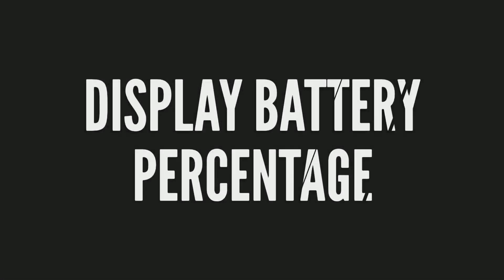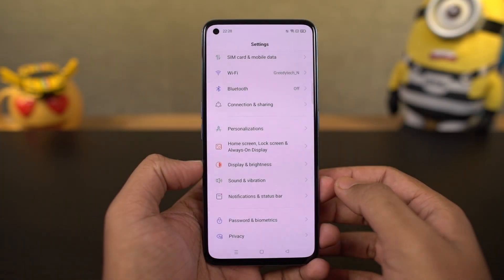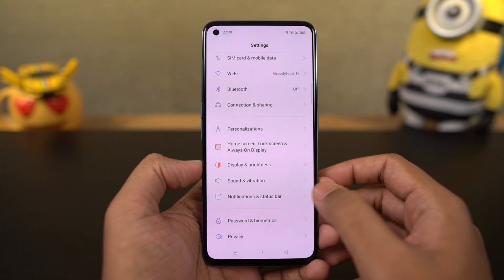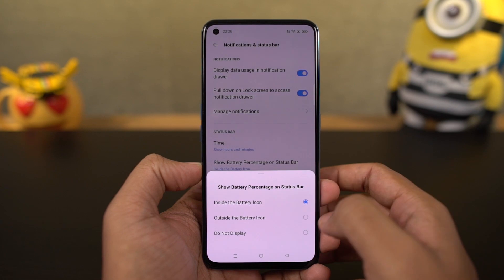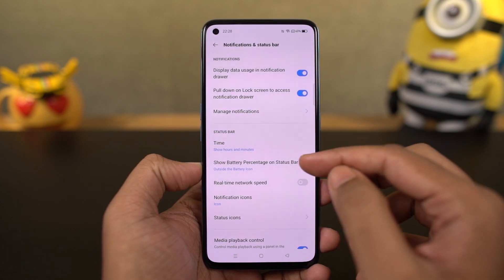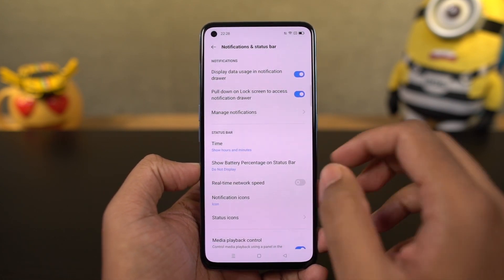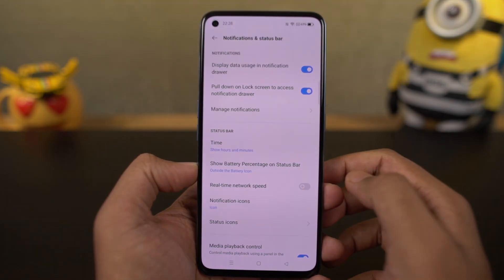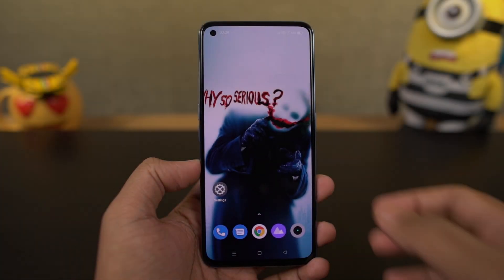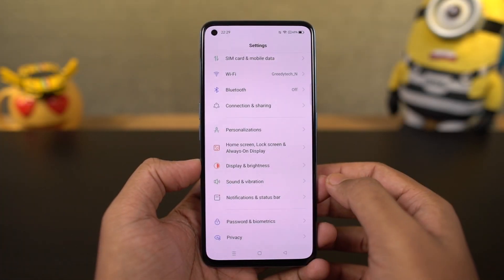Next, I'm going to show you how to display the battery percentage on the status bar. Go to settings, then select notification and status bar, and enable the toggle. Once you do that, you can see the battery percentage on the status bar. In the same way, if you want to see network usage on the status bar, just enable that toggle as well.